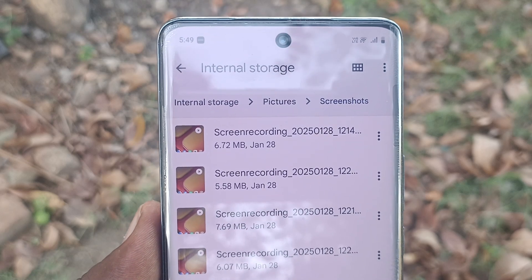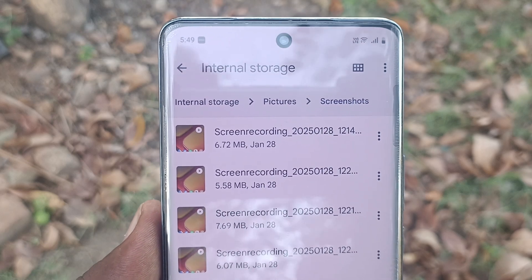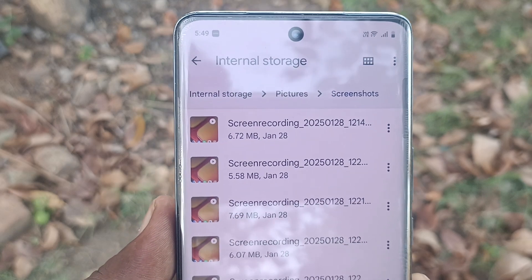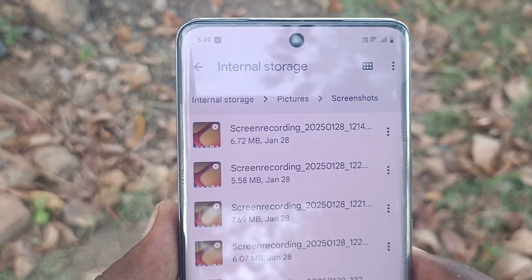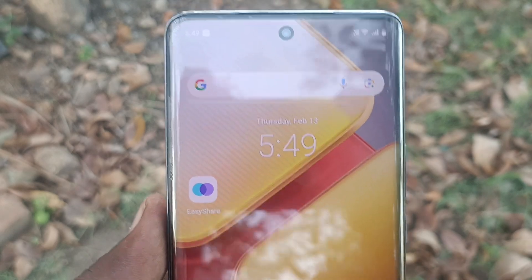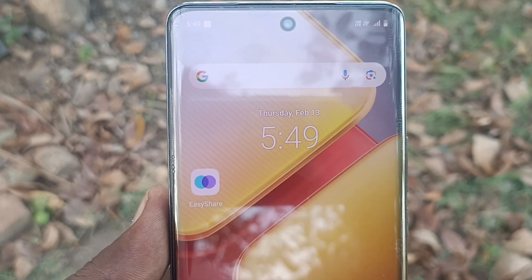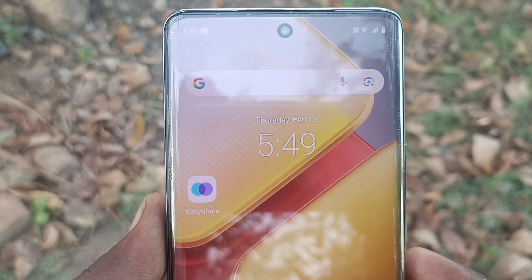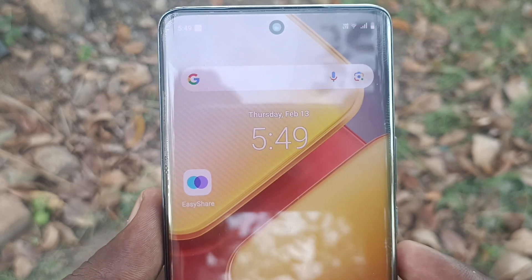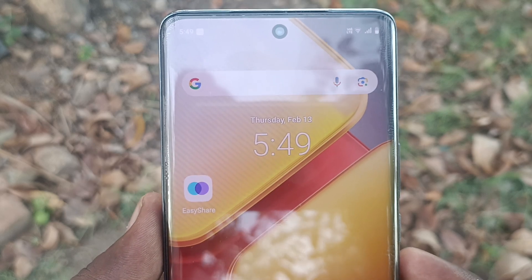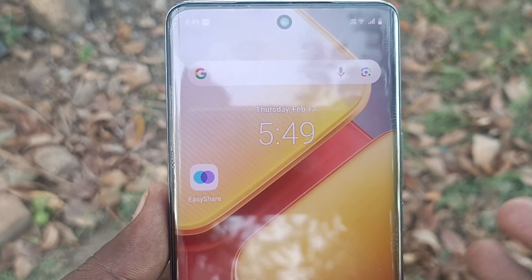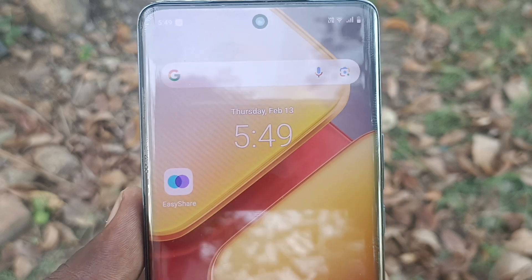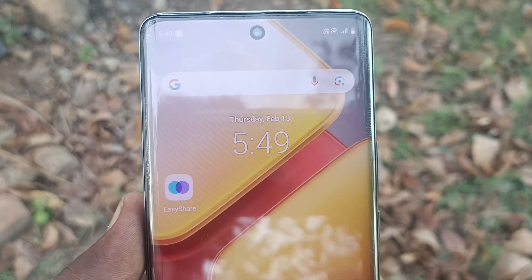So in this way you can easily access the file manager and browse various files in your local folders. That's all friends. If you find this video helpful, consider subscribing to our channel and don't forget to share the video with friends who need it. Thanks for watching, bye!